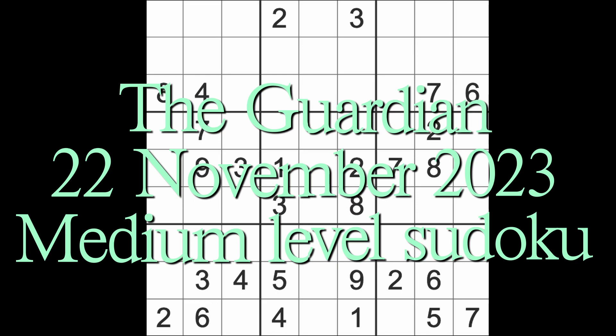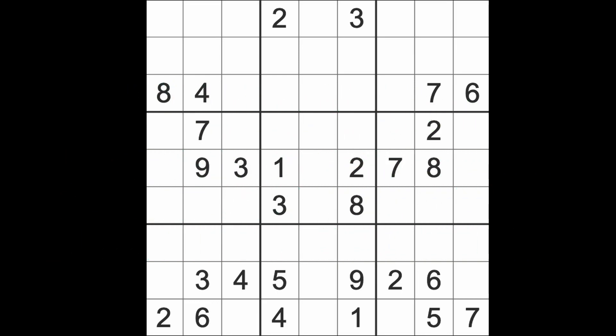Hello fellow Sudokens and welcome to Zen and the Art of the Guardian Sudoku puzzle. It's Wednesday the 22nd of November 2023. I hope you are keeping well. This is take two for me. I just started on my introduction and then I got a telephone call.